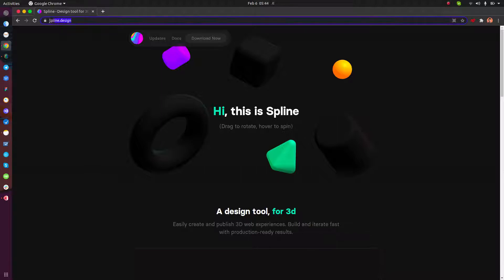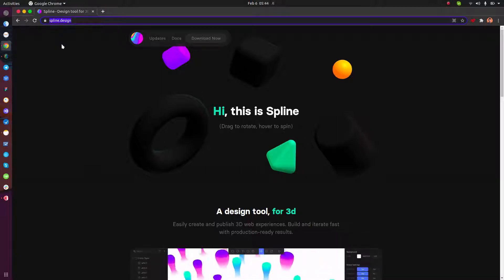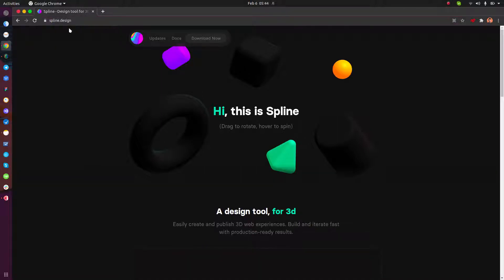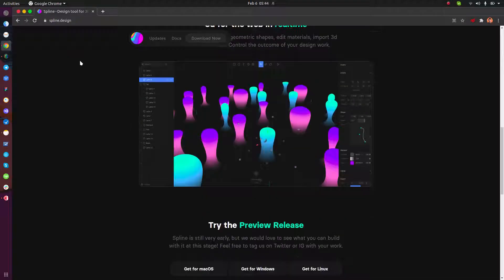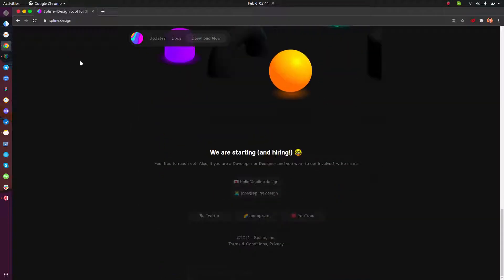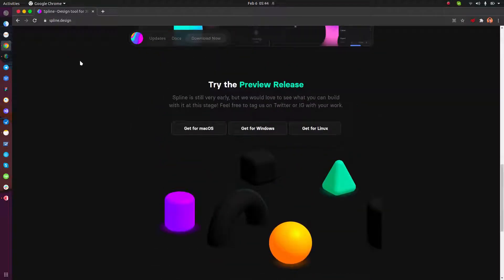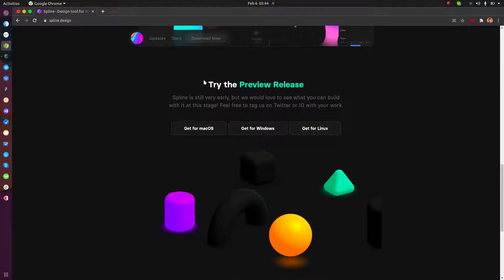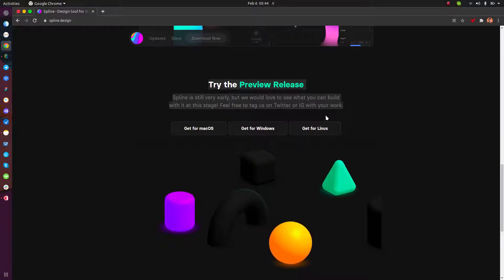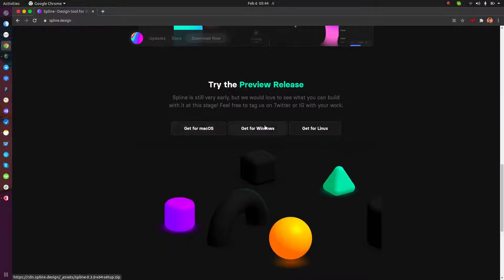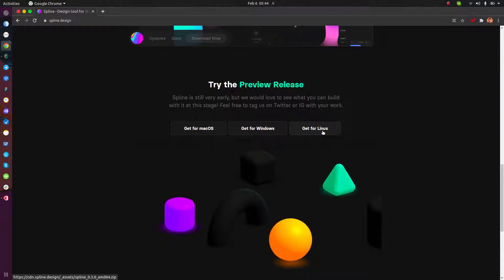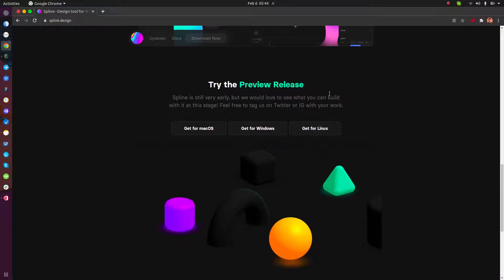That is spline.design. After that it opens — the second step is we need to download Spline. We choose 'Get for Linux' in here, and that's the third step.